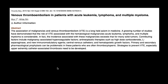Here is an interesting article related to the case: venous thromboembolism in patients with acute leukemia, lymphoma, and multiple myeloma. The authors note that studies have demonstrated that the risk of venous thromboembolism associated with hematological malignancies such as leukemia, lymphoma, and myeloma is considerable. In fact, the incidence associated with these malignancies exceeds that for many solid tumors. Primary and secondary pharmacological prophylaxis can be problematic in these patients, who are often thrombocytopenic. Strategies to prevent venous thromboembolism, especially upper extremity catheter-associated thrombosis, need to be developed.